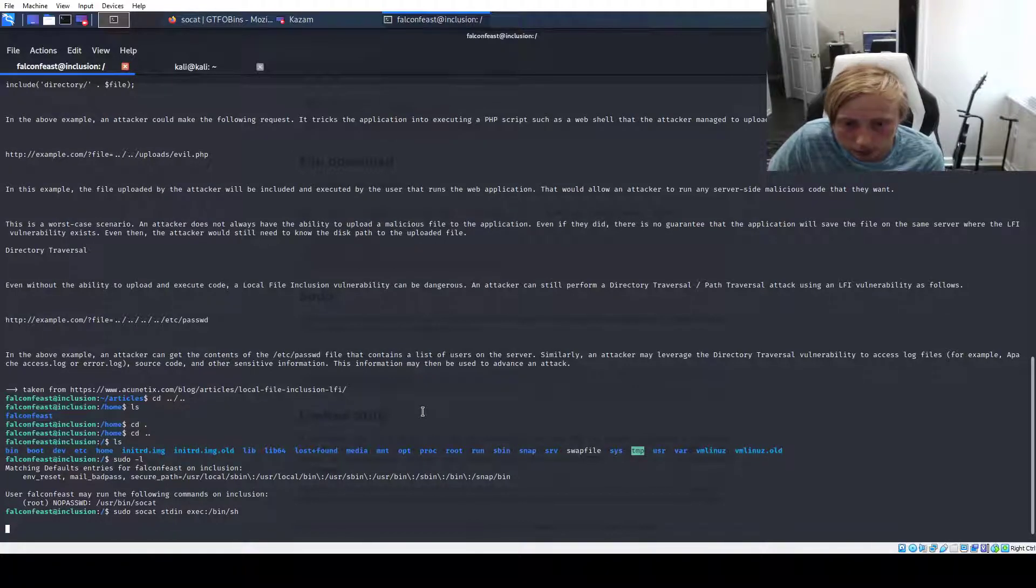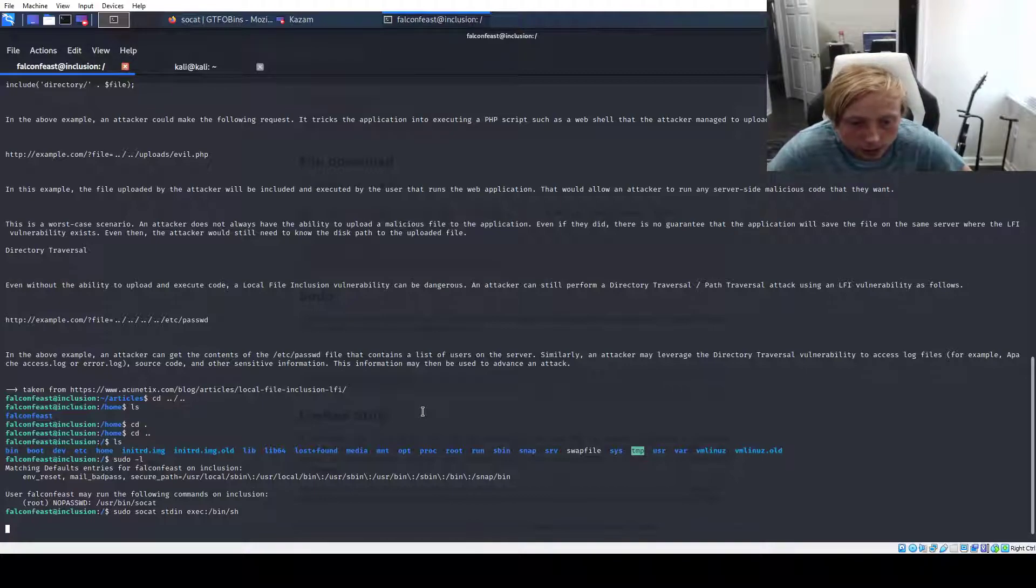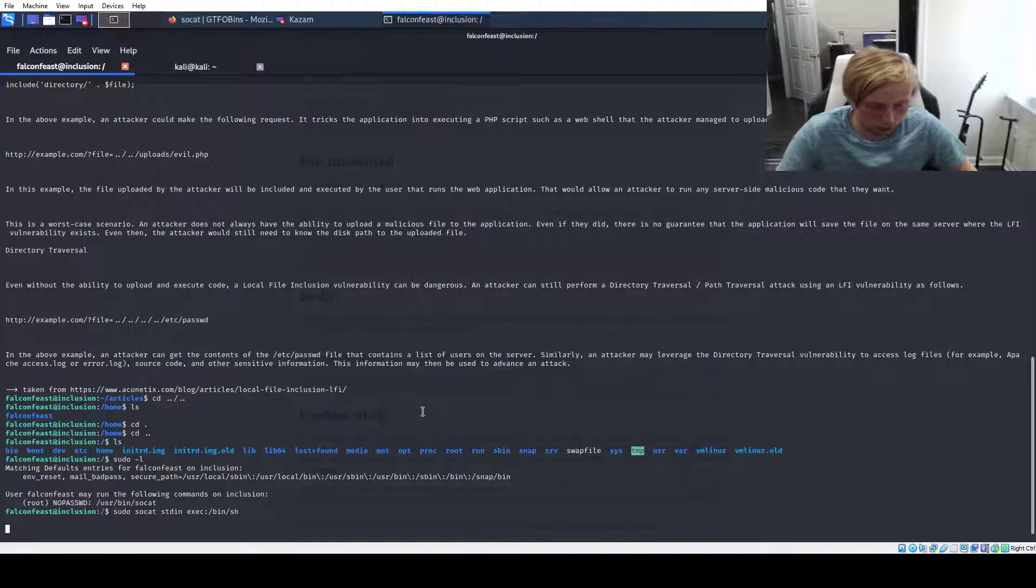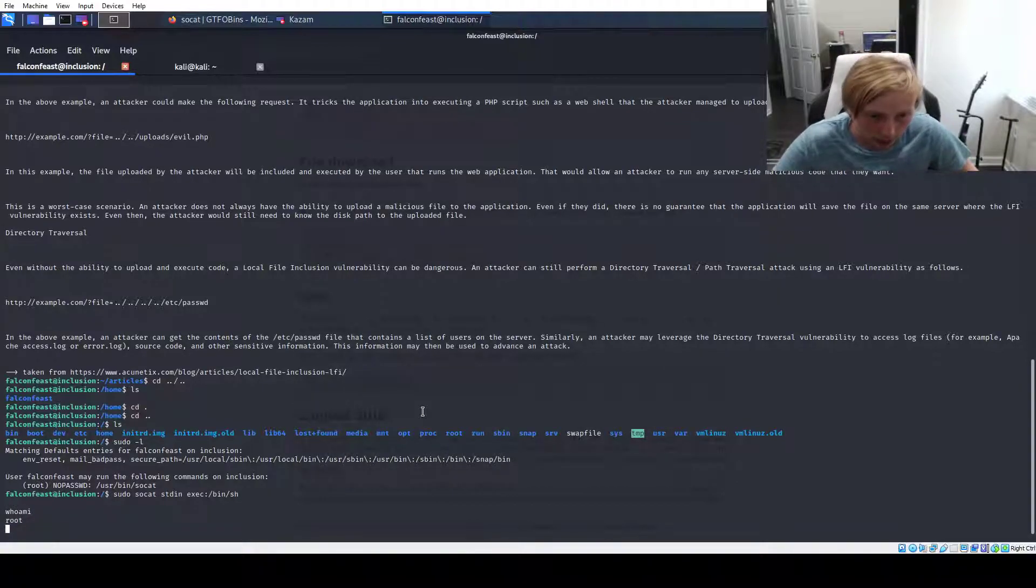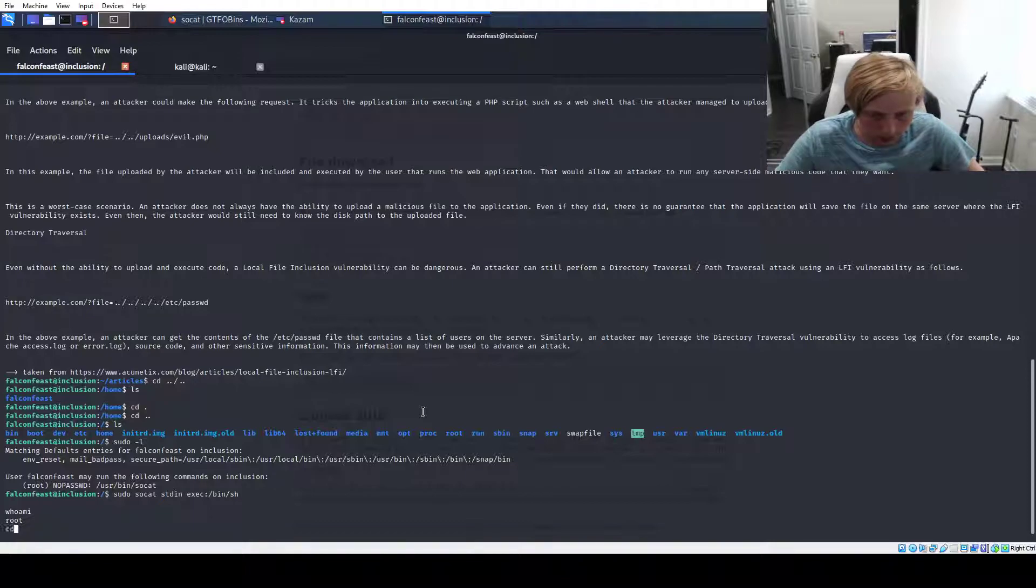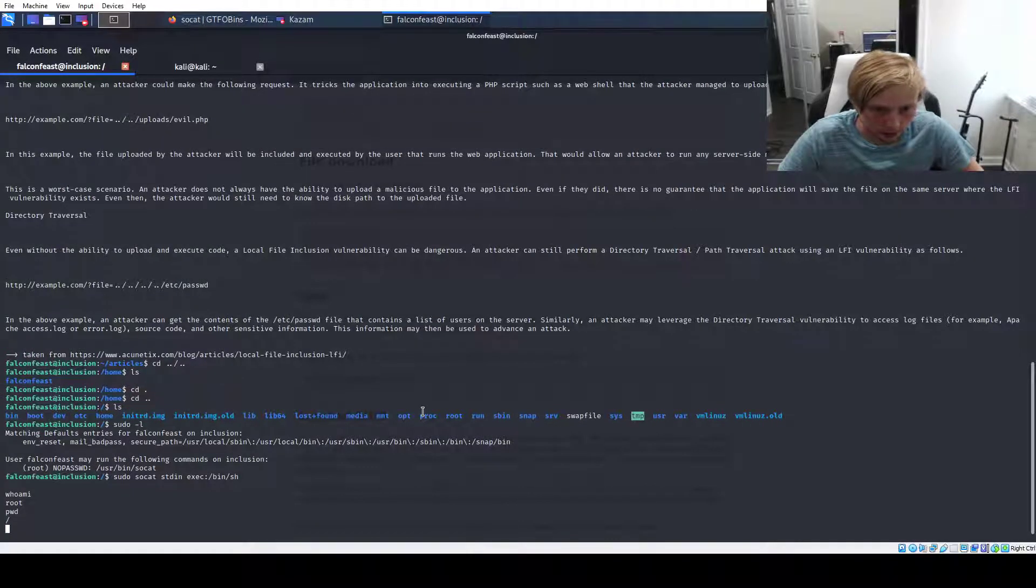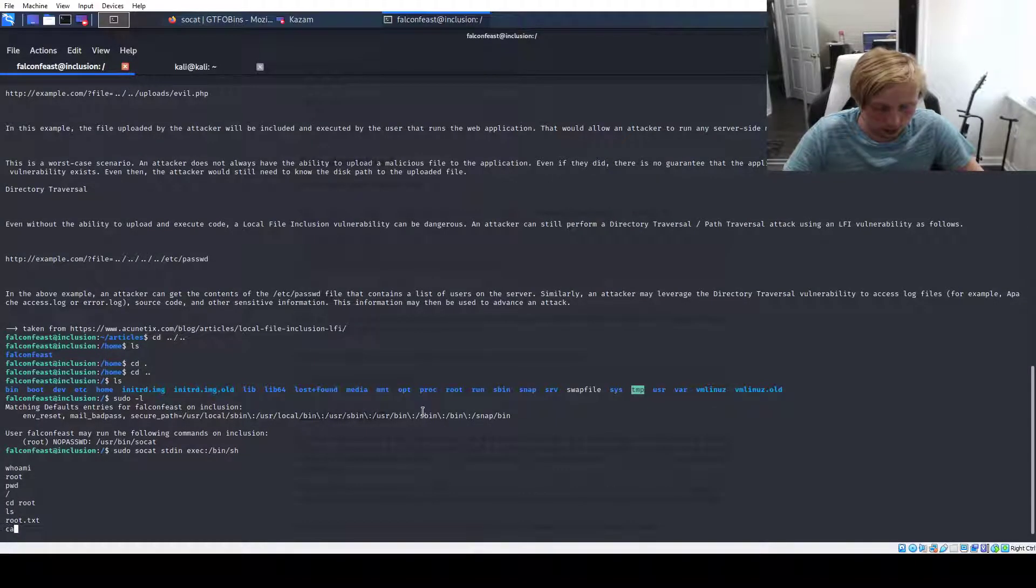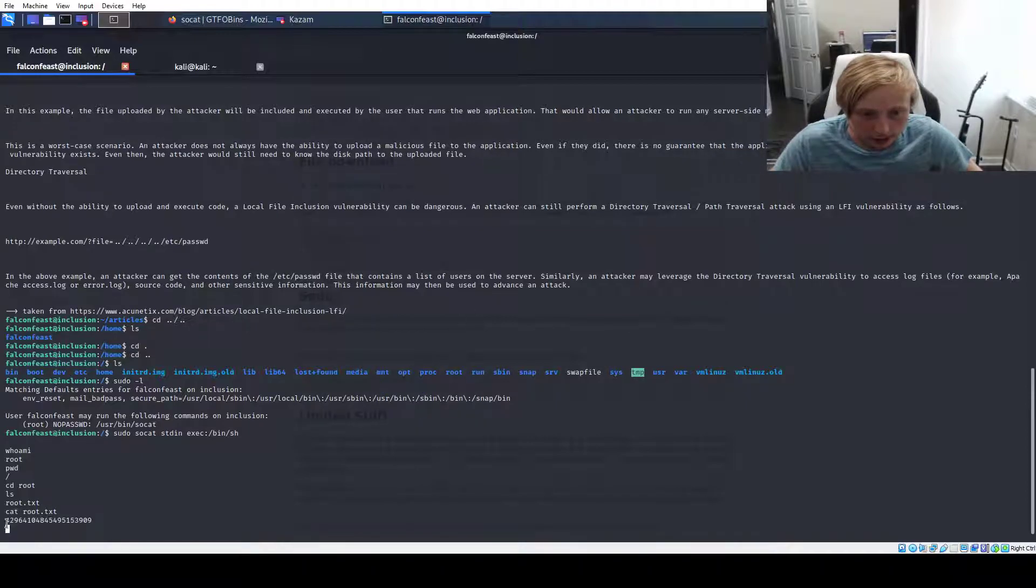Oh, looks like we broke it. Broke it guys, we broke it. Oh, never mind, it works. Okay, so I am root. So let's print working directory. See where I am. Okay, so I'm still in slash. So let's do cd root, ls first. root.txt. Easy. There's the flag.